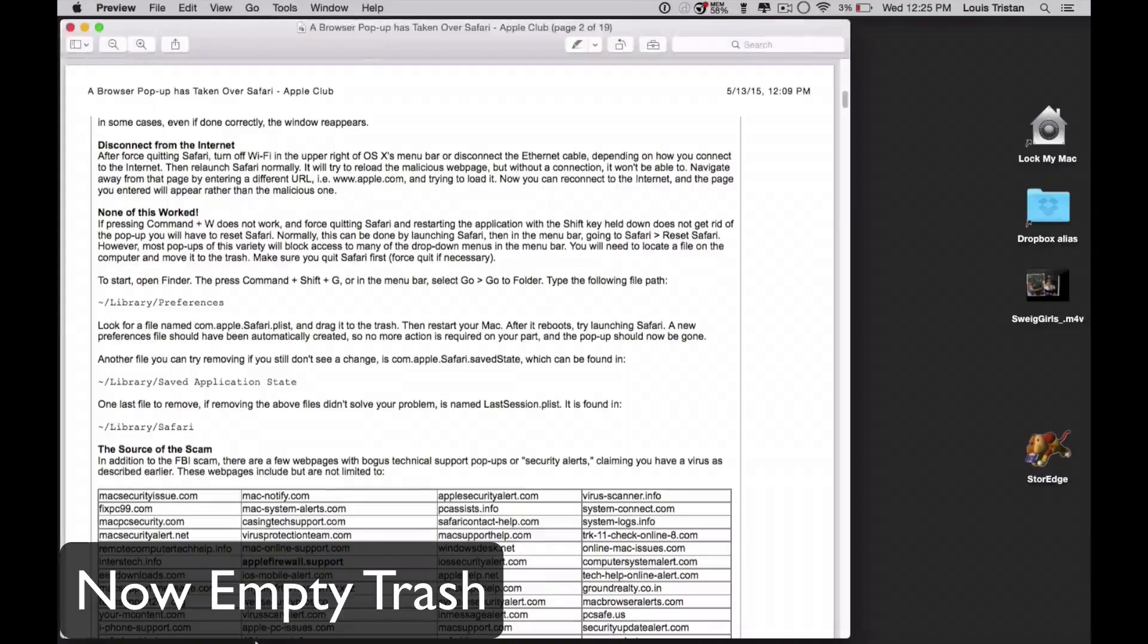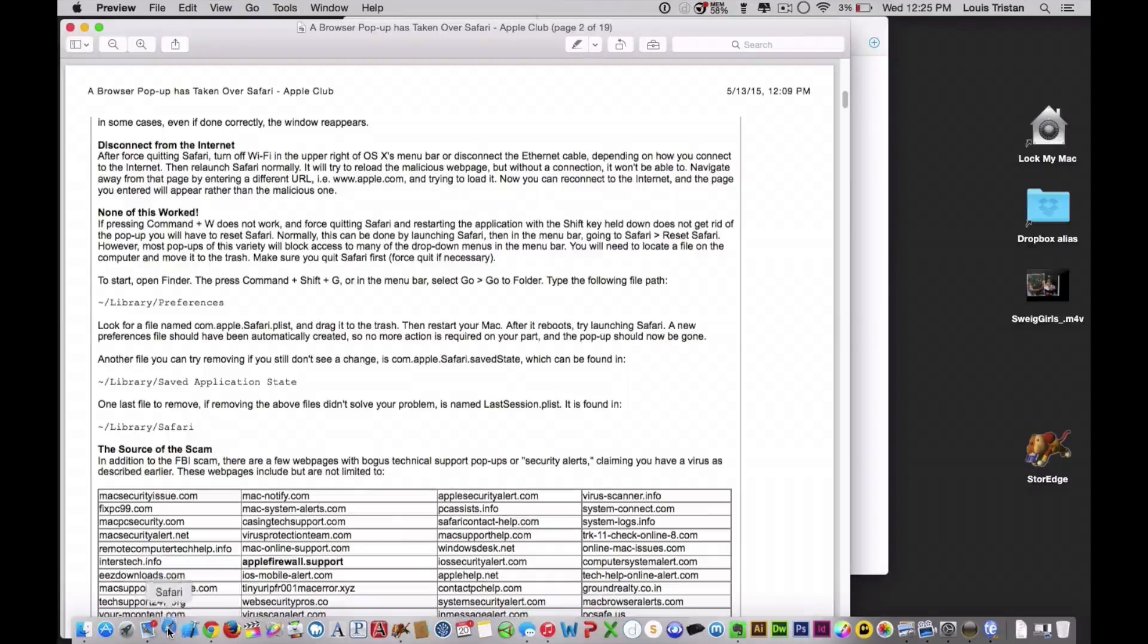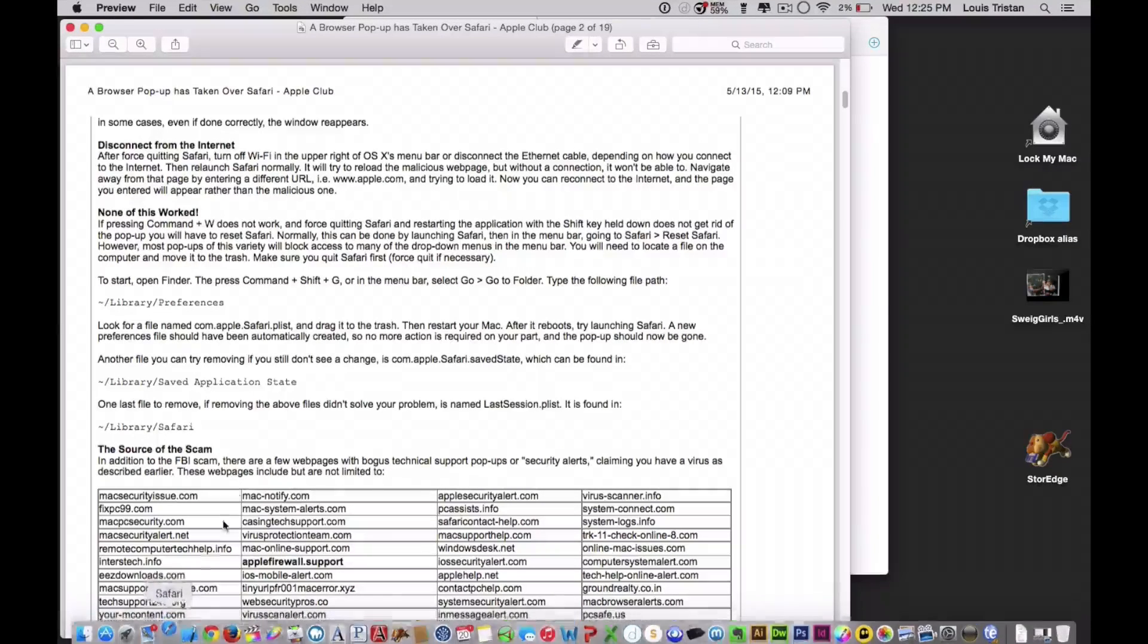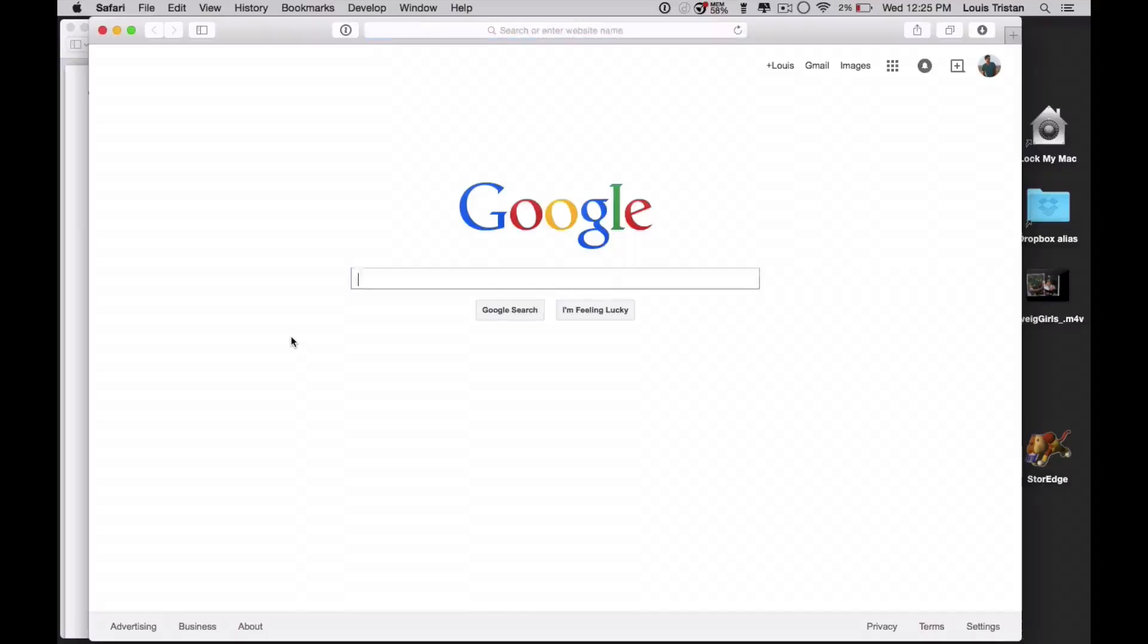And let's go to our dock and launch Safari, and keep your fingers crossed, and wait for it, and there you go.